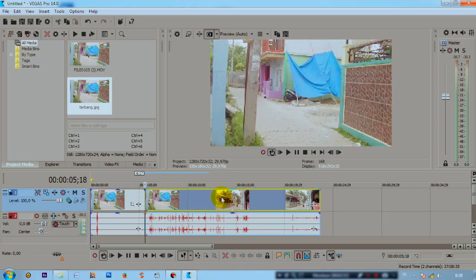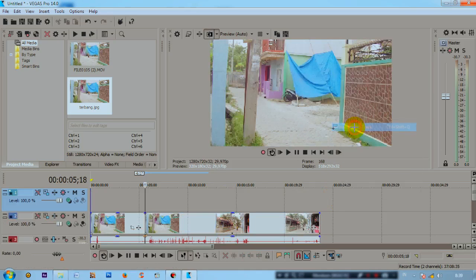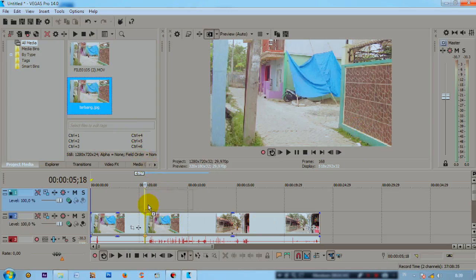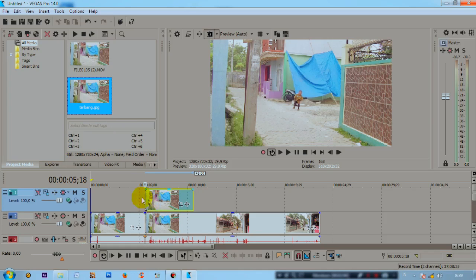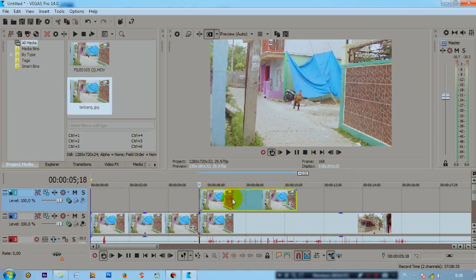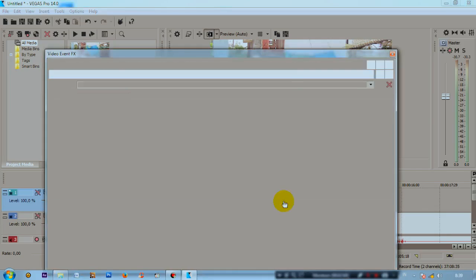Then slide it. Once it's like this, please right-click and select Insert Video Track. A new video track will appear. Then the image we snapshotted earlier, click and drag and drop it here.